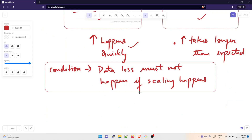There is one condition: data loss must not happen if scaling happens. So what are your options? There are multiple AWS services you can work with — for example, CloudWatch, auto scaling groups, SNS which is Simple Notification Service, and SQS which is Simple Queue Service. You can make a combination of these. Pause the video, understand the problem and the AWS services mentioned, and then we'll talk about the solution.